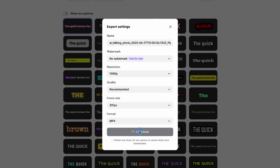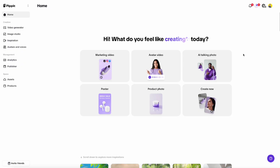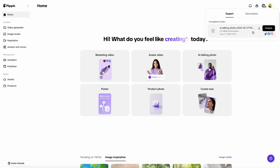Hit Download and wait for it to process. You'll see the progress in the top right corner. When it's done, just click the download icon to save it to your computer.